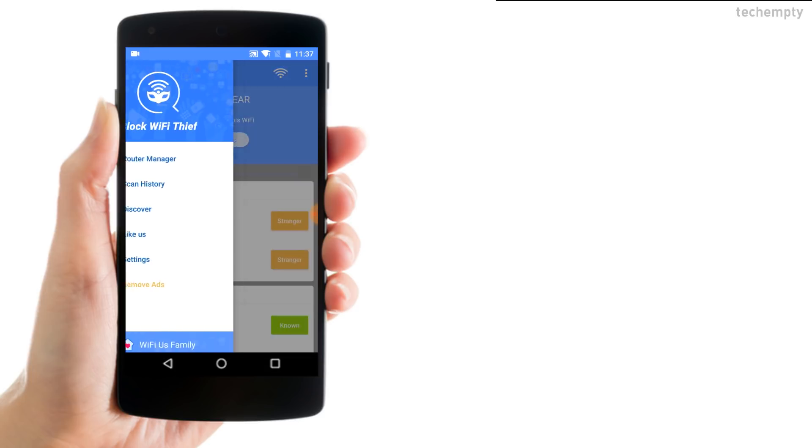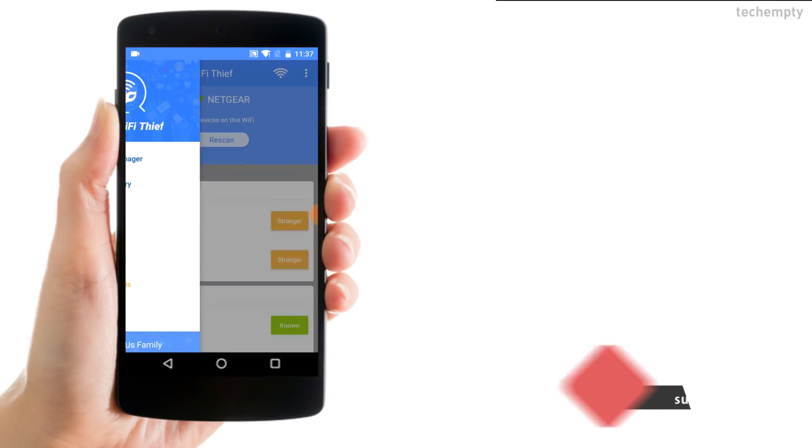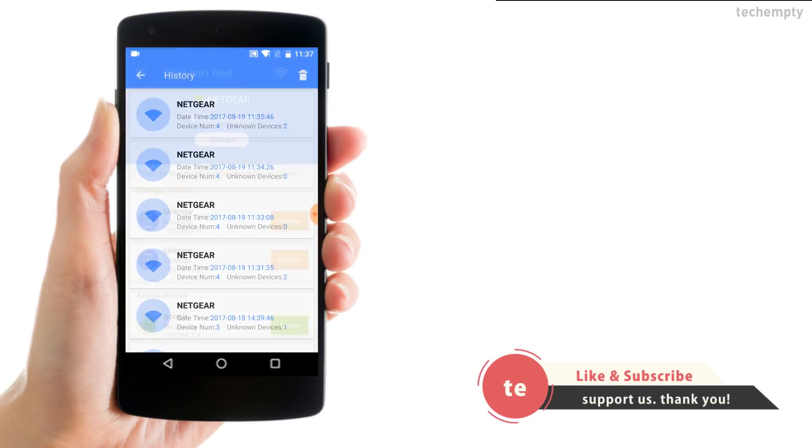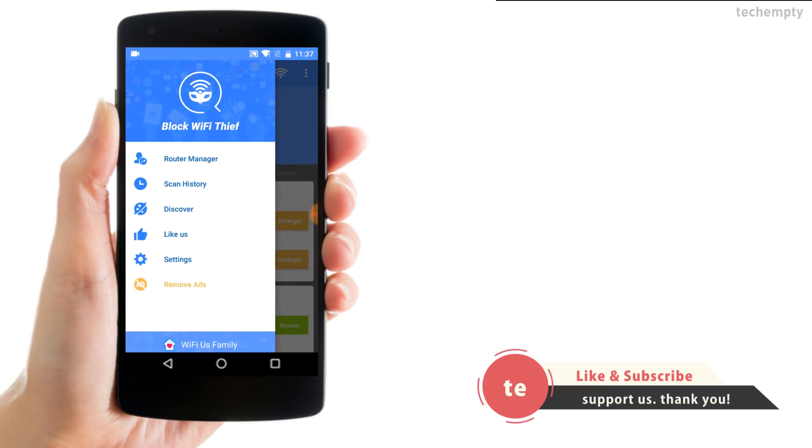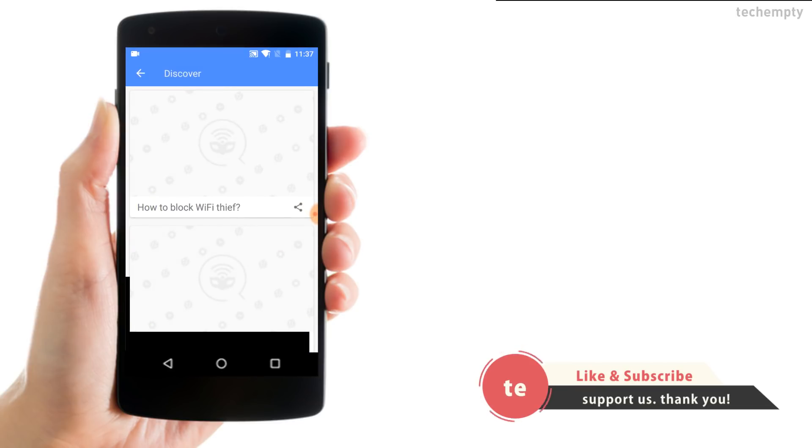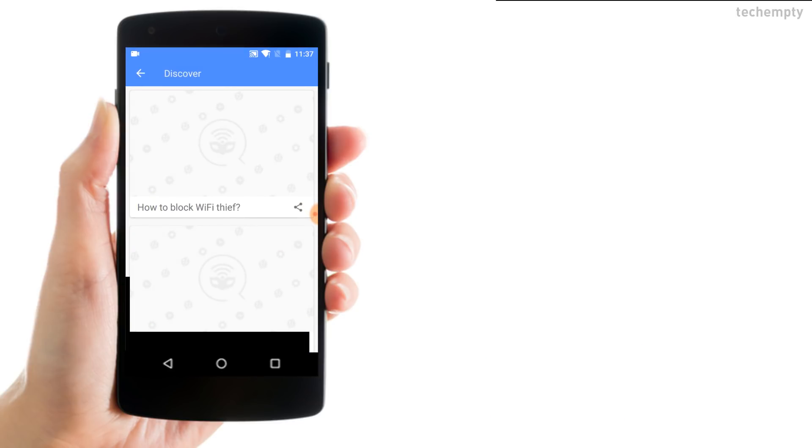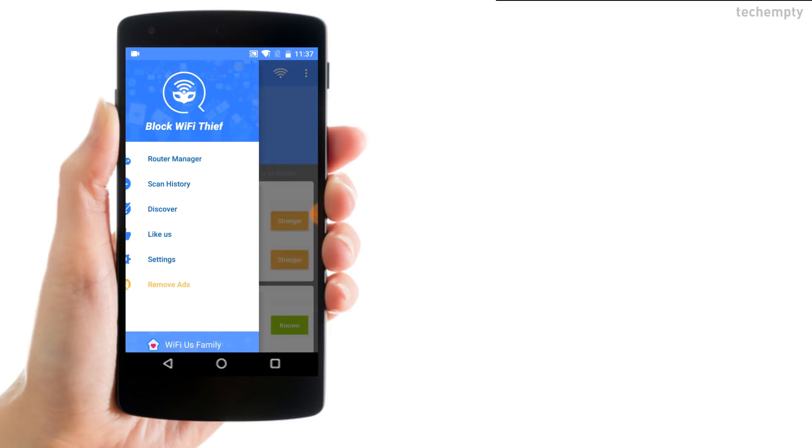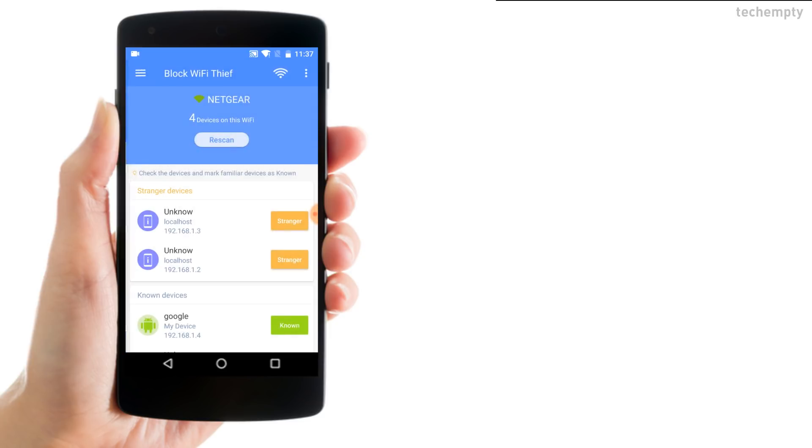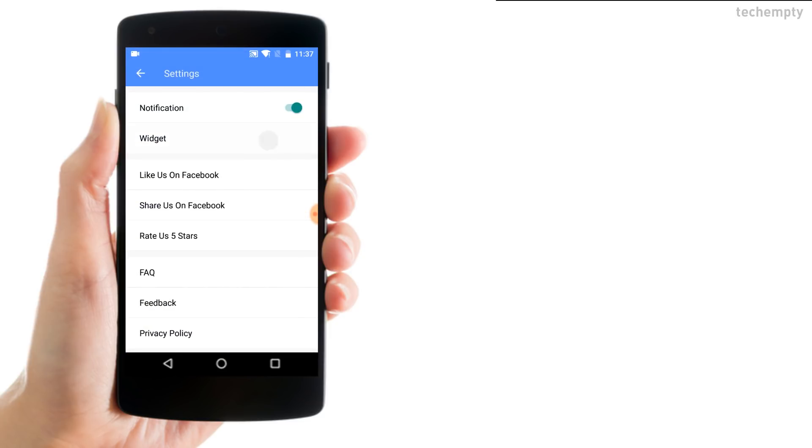Also, you can check the scan history, tutorials on how to use this application, and even you can create the widget on the home screen.